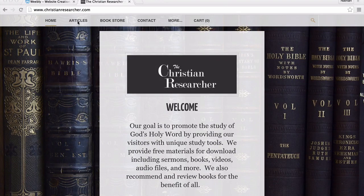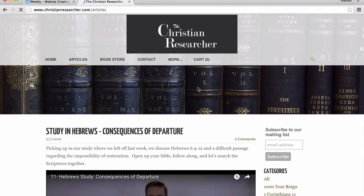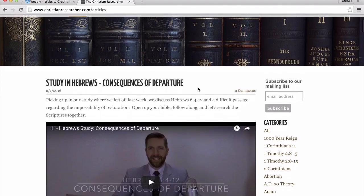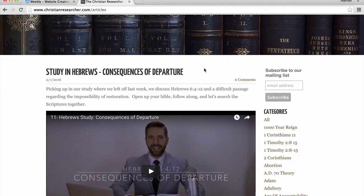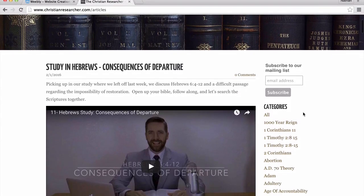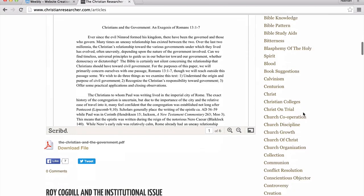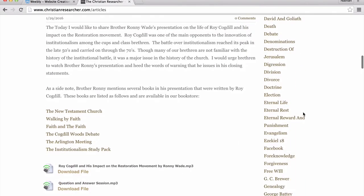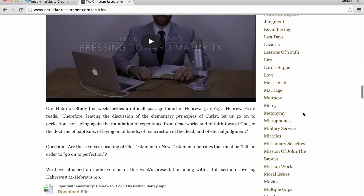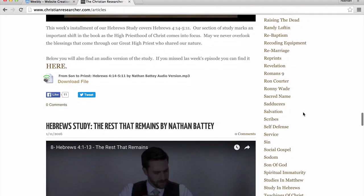The first tab we have up at the top is for articles. Here on the articles page, we post our weekly studies in Hebrews as well as some different written articles by different brethren from around the country. If you are curious about finding an article, on the right side there are all the categories of topics that we've written about or discussed over the last couple years. You can look through the categories and find one that fits the topic you're looking for.